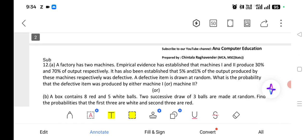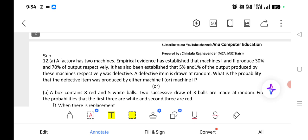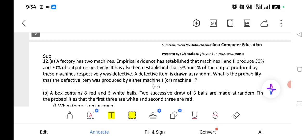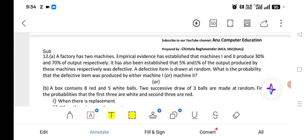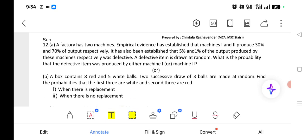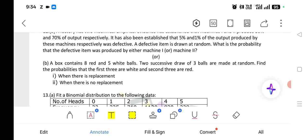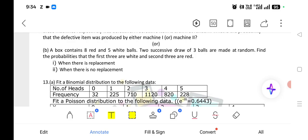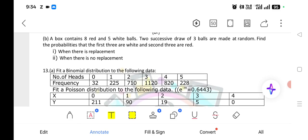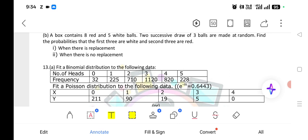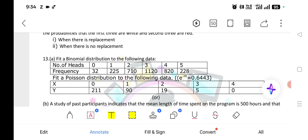When it comes to unit number 4, there is a factory with two machines problem — that is a Bayes' theorem problem, and it is one of the very important questions. Also, a bag contains — with replacement and without replacement — is a very important conditional probability concept. For the binomial theorem section, fitting a binomial distribution and fitting a Poisson distribution are compulsory; from these two models you can get one question in the final exam, so you must practice both.